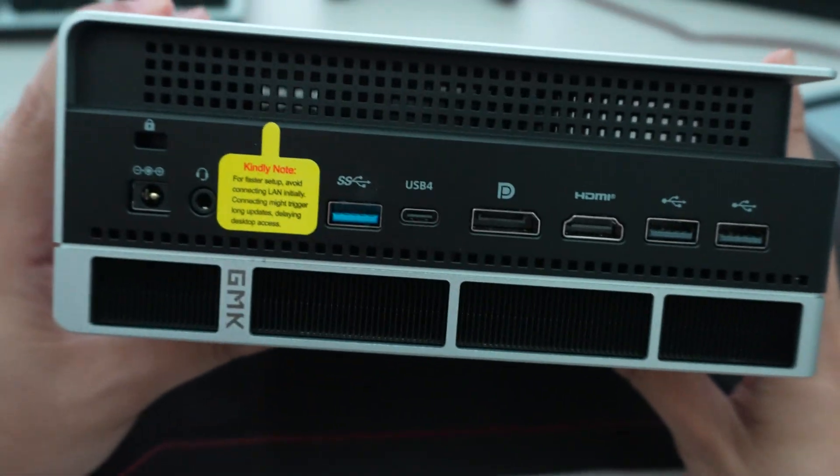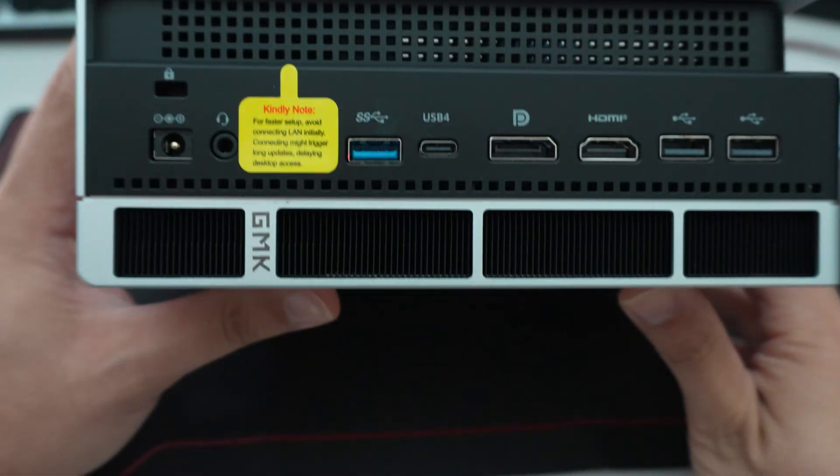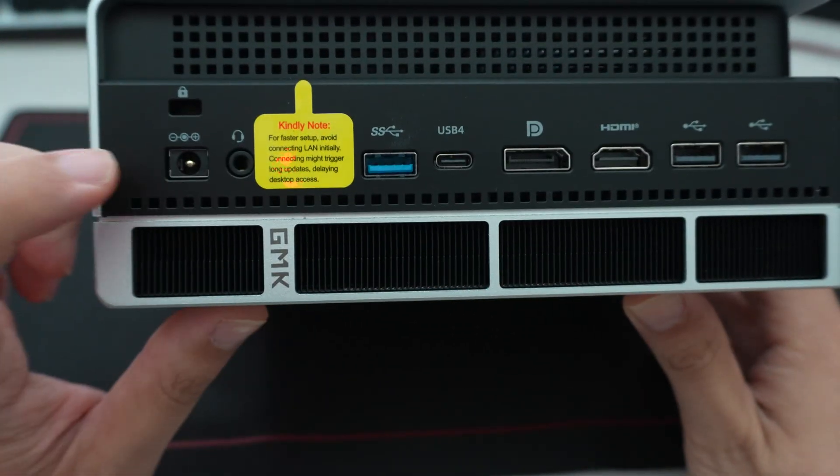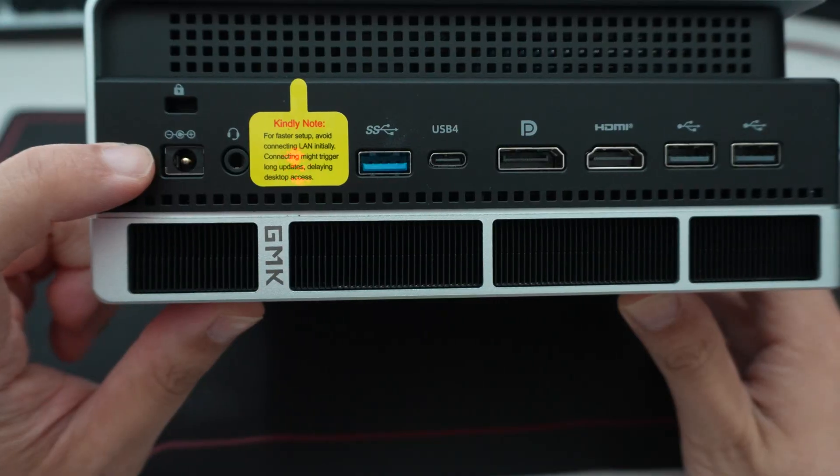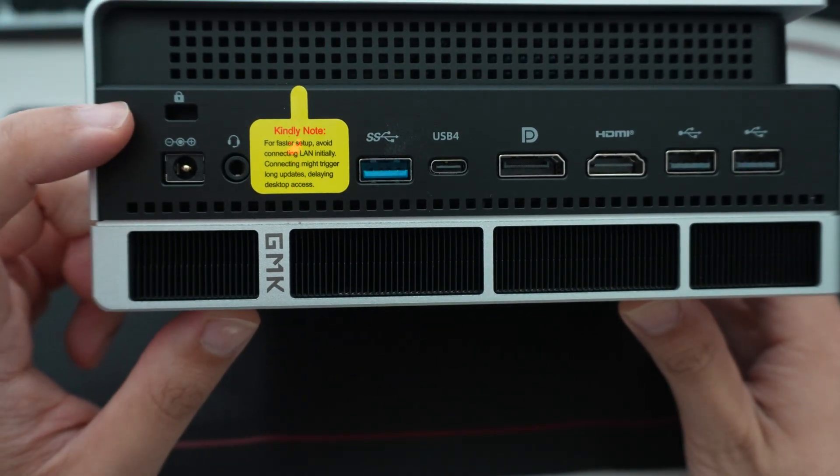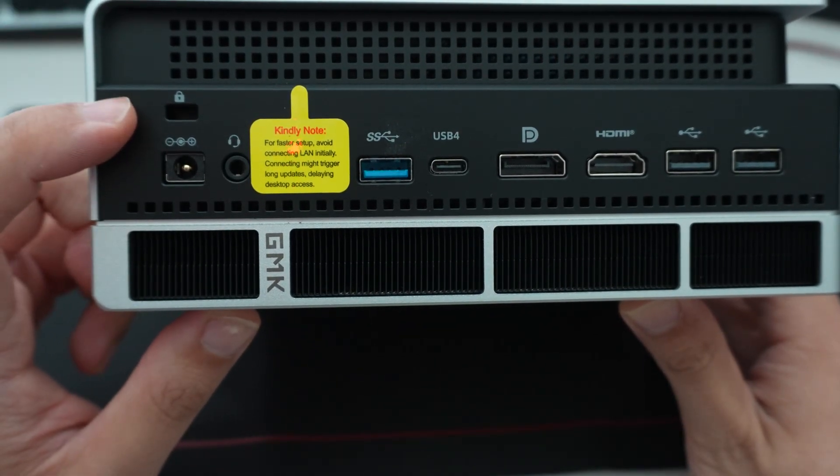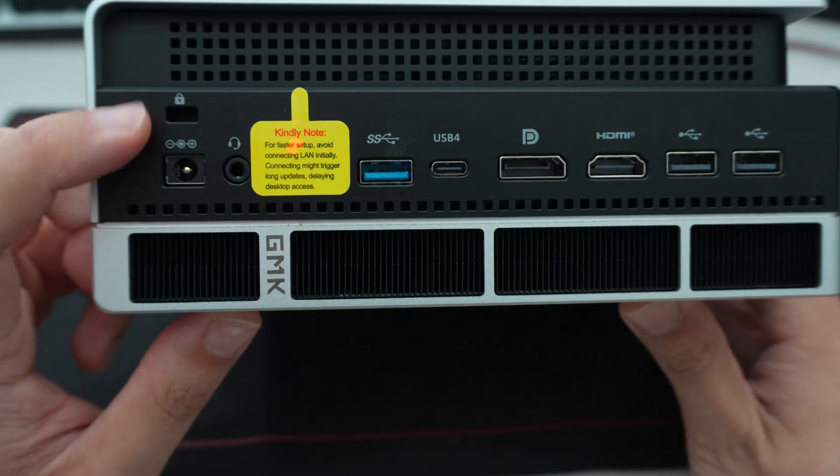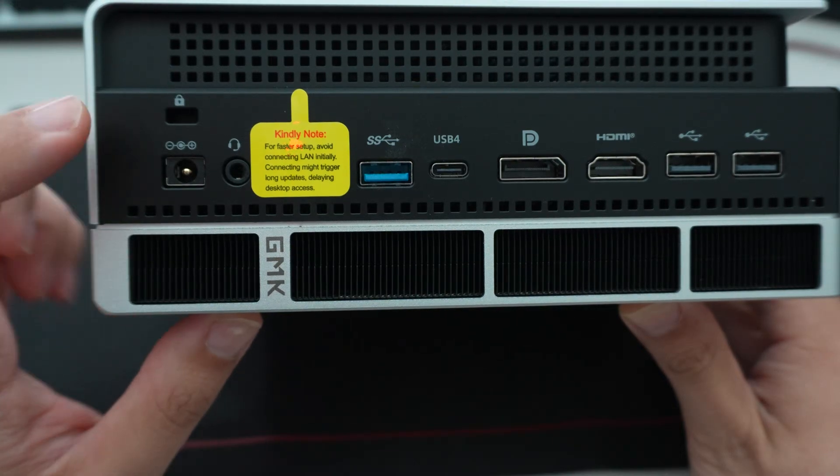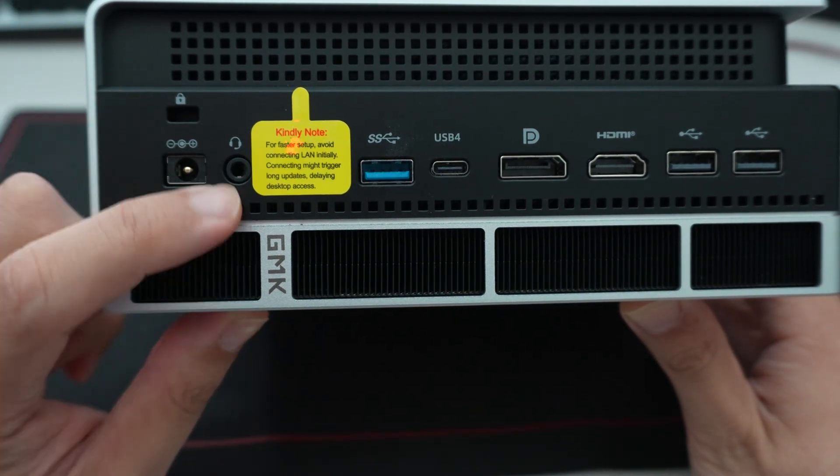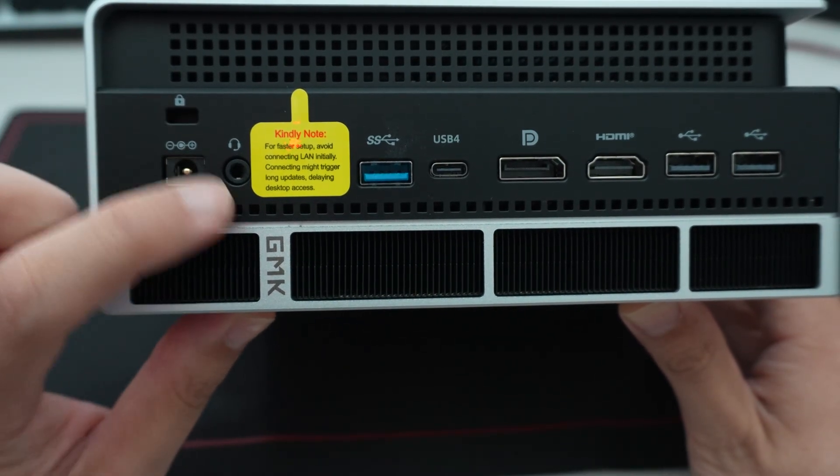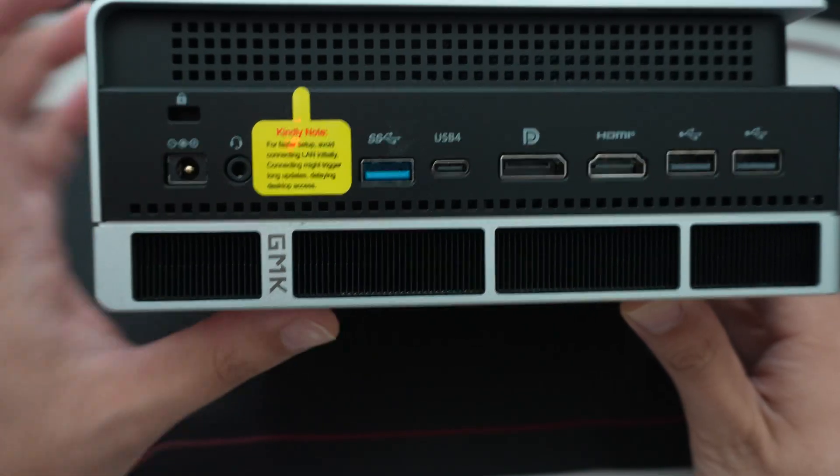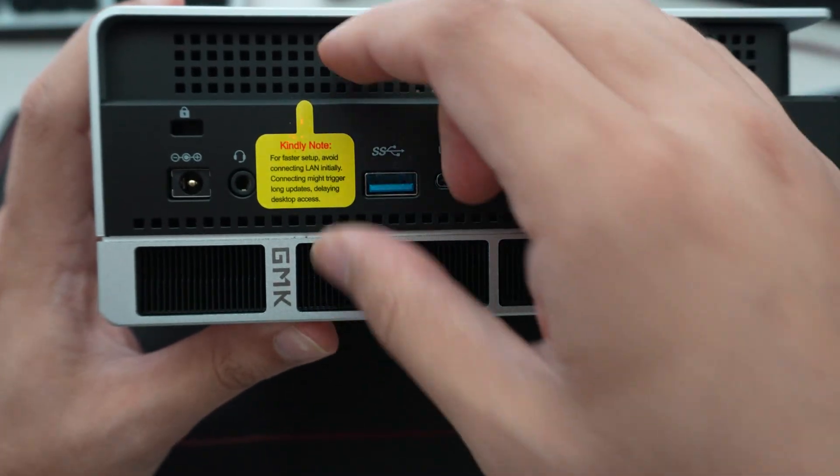And then you have the exhaust on the back. So on the rear, you have where the power cable goes. And it does come with a 230 watt charger. We will look at that separately here in a little bit. A Kensington lock, similar to laptops. A second three and a half inch phone jack.